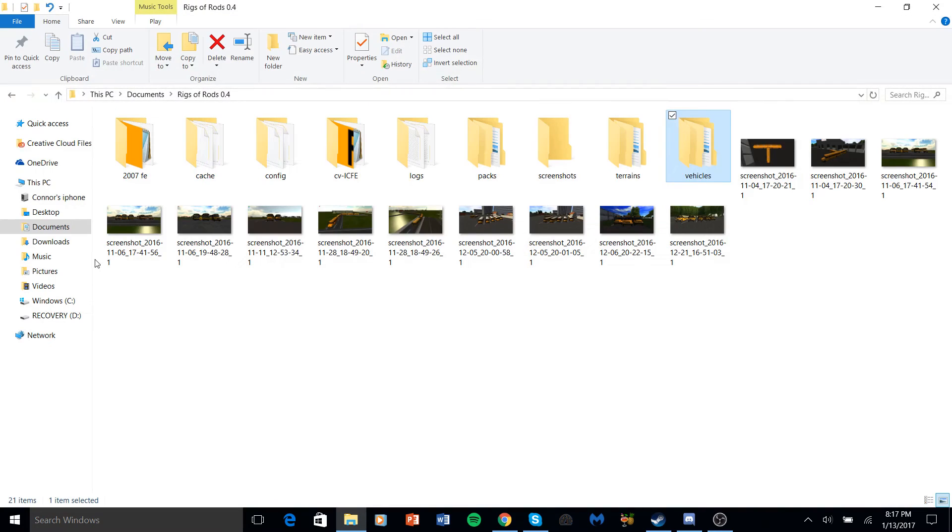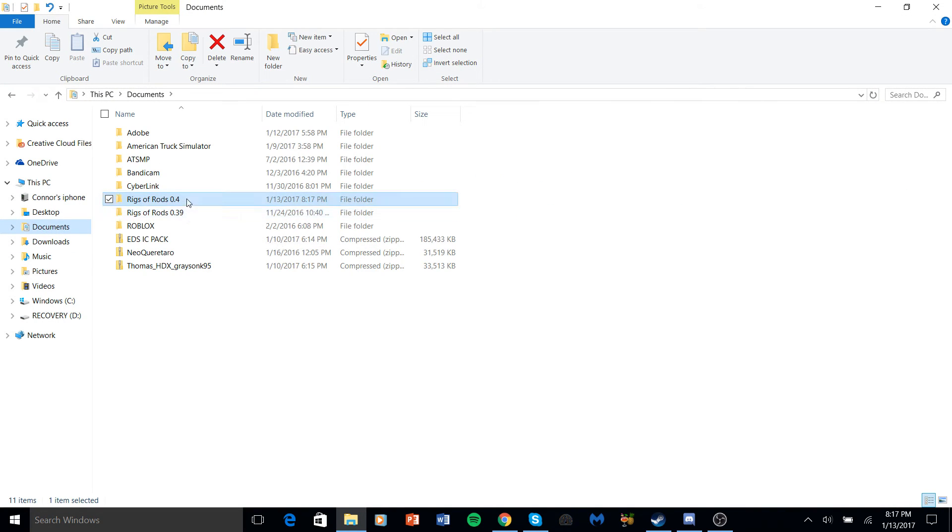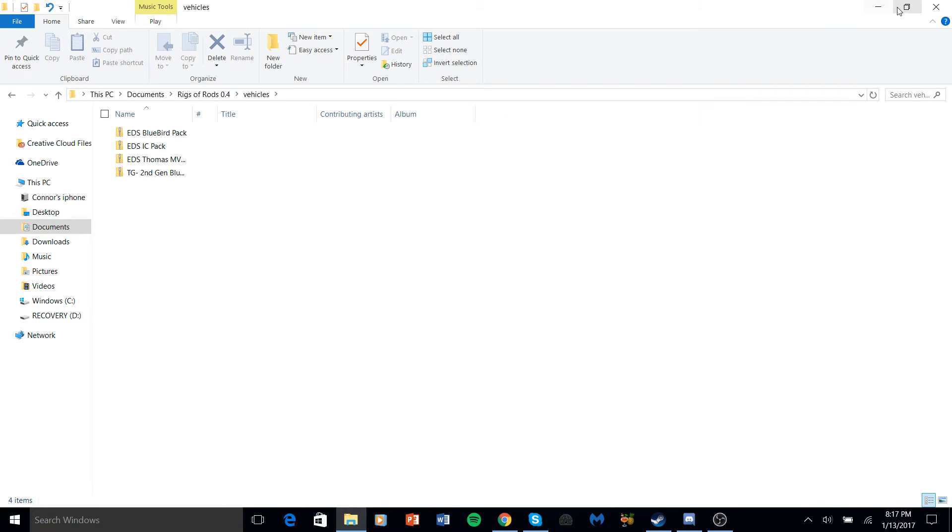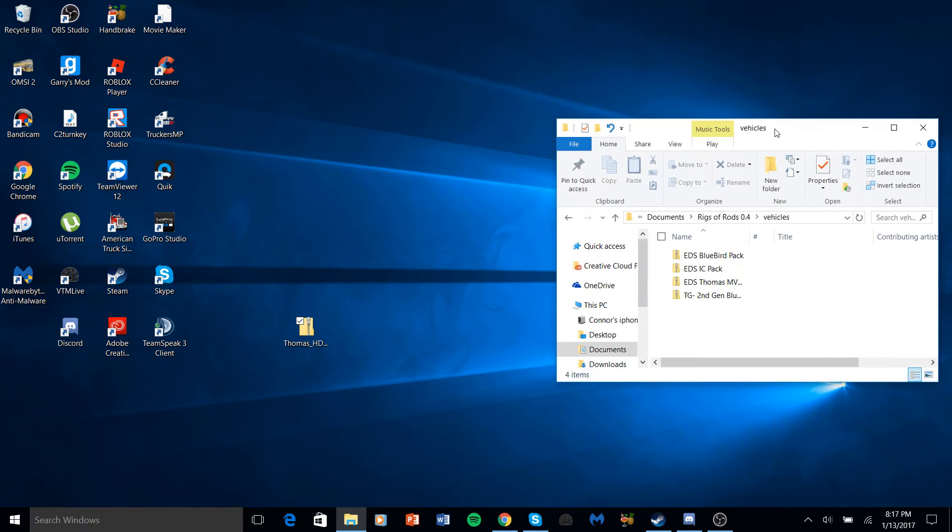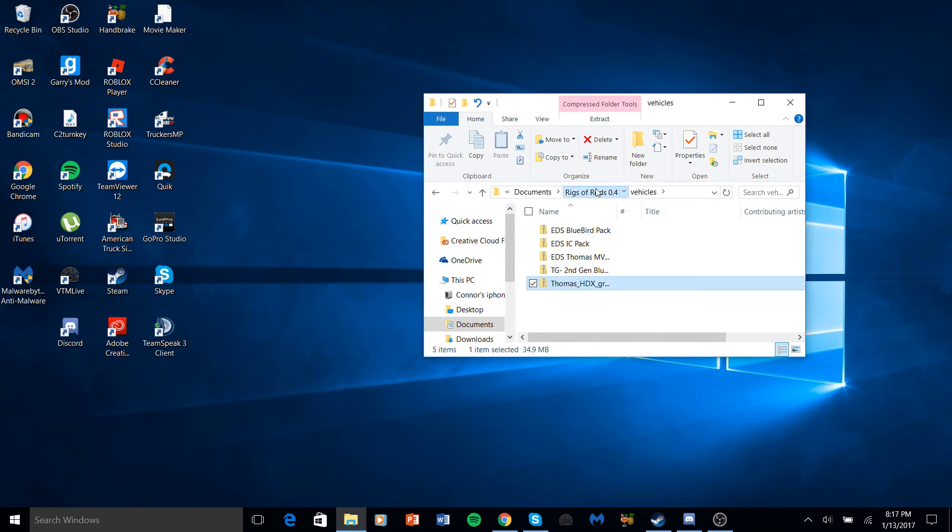You click on Documents, Rigs and Rods 0.4 or 39 whatever you use. Click on Vehicles and I'm going to shrink it to make this easier. Drag it in the file right here, simple as that.